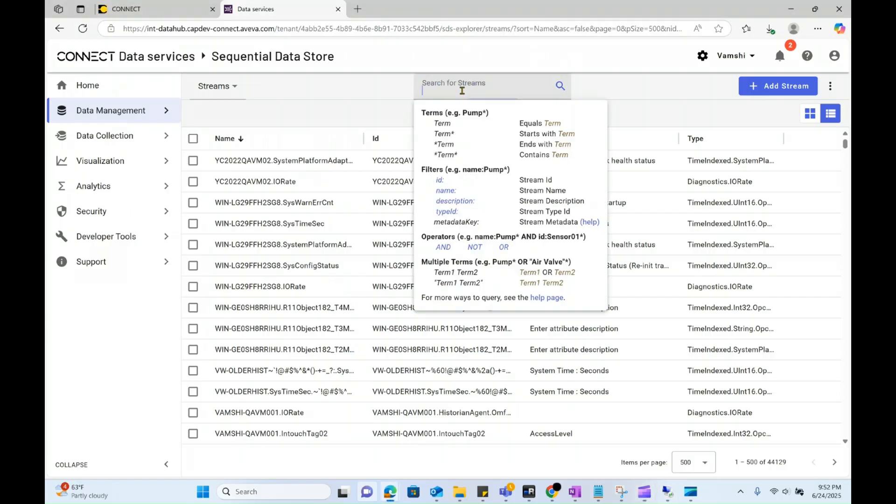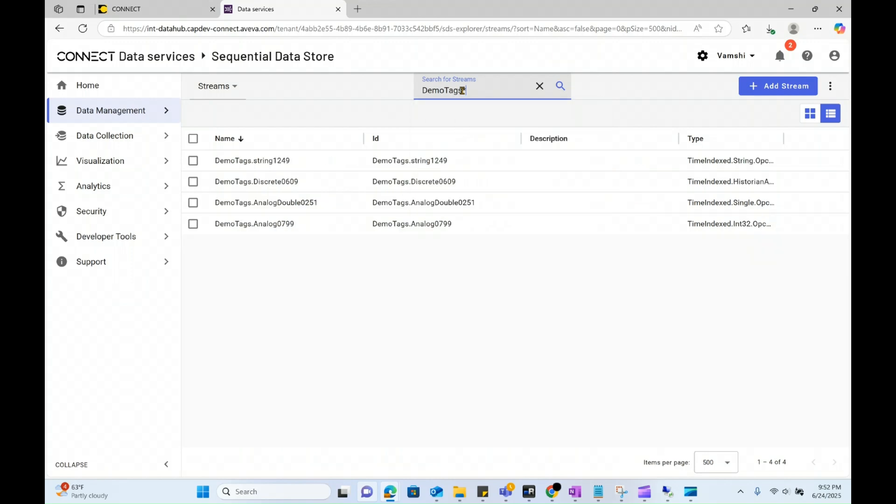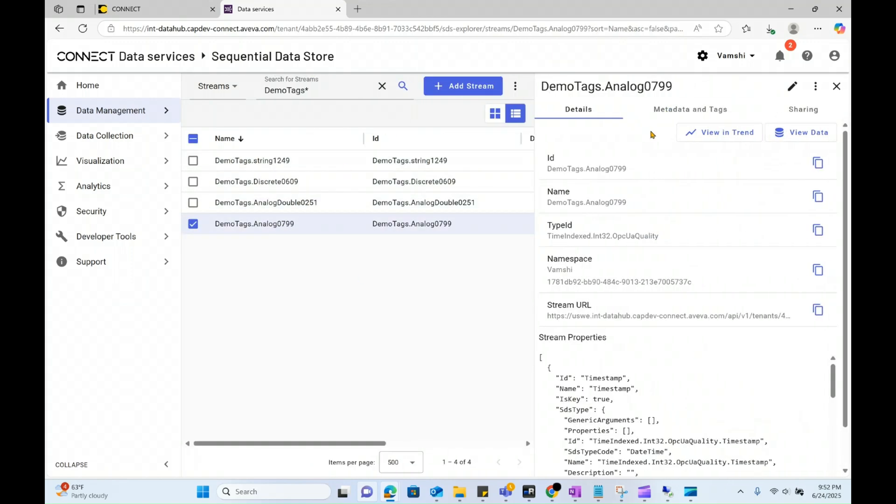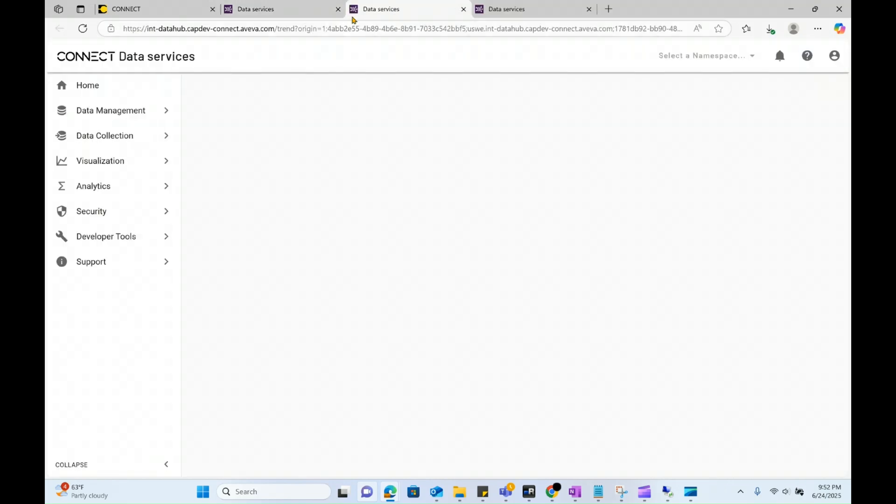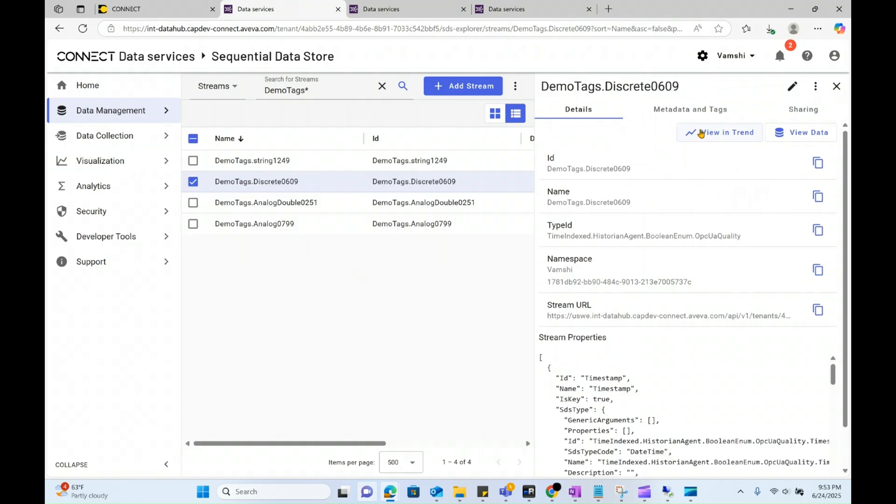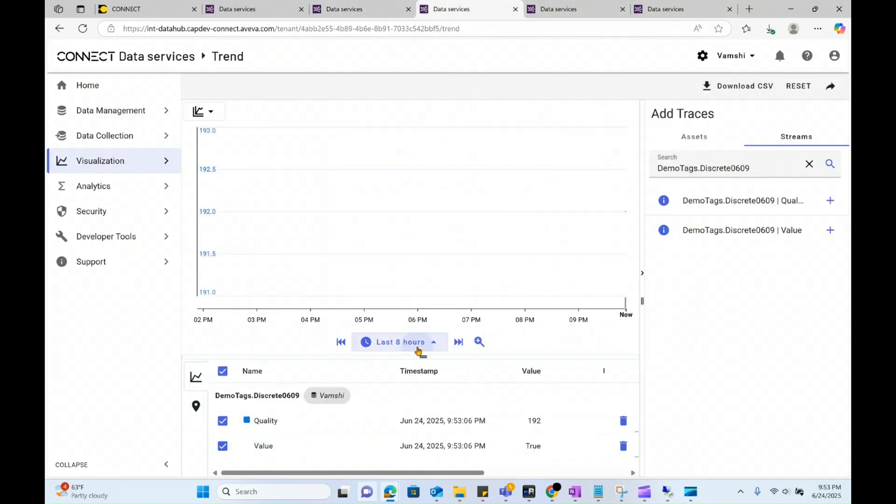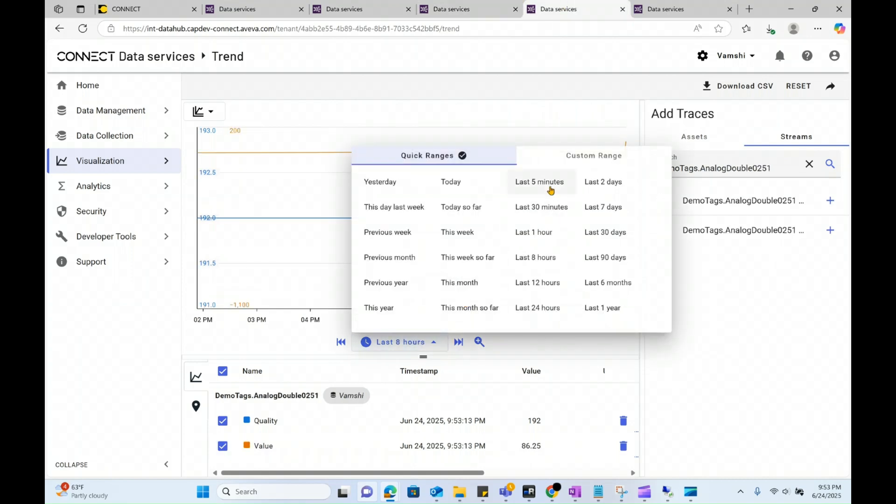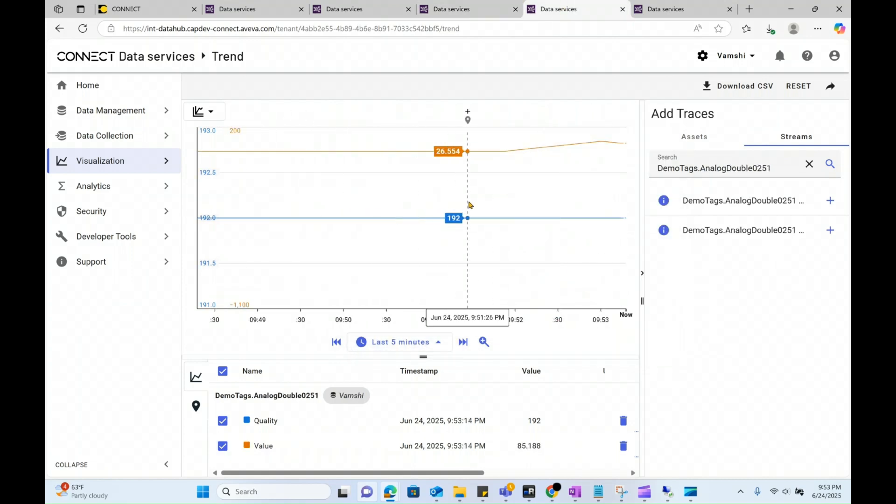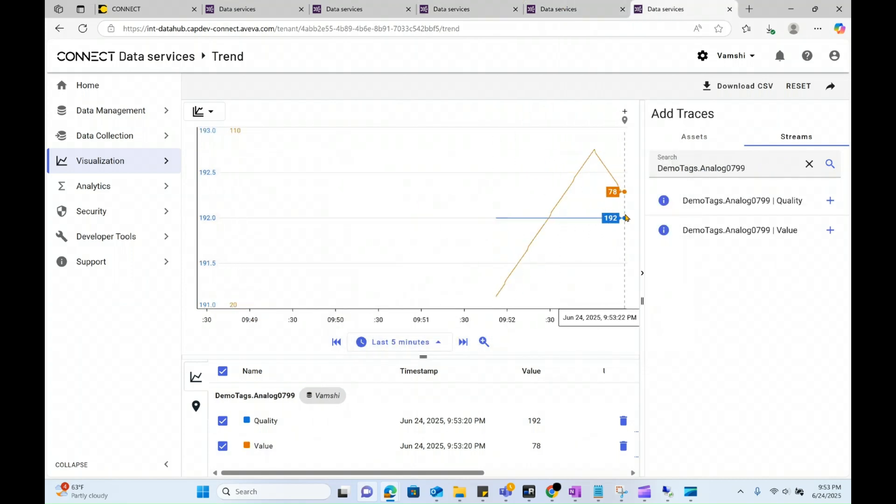let's verify on Connect Data Services to see if the tags are available and data is being replicated. Great, all the four tags are available. And finally, let's also look at the data. Perfect, looks like data is also being replicated properly to the Connect Data Services.